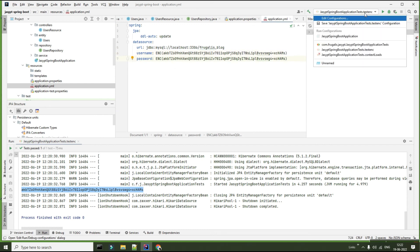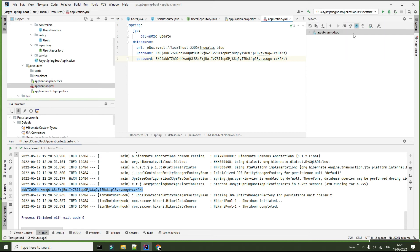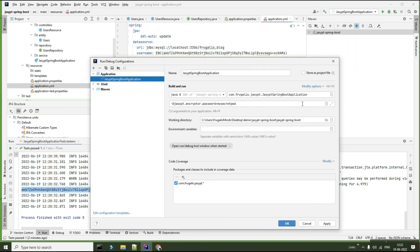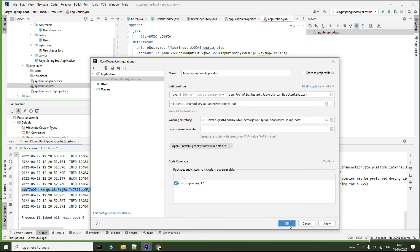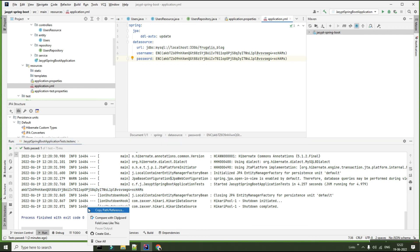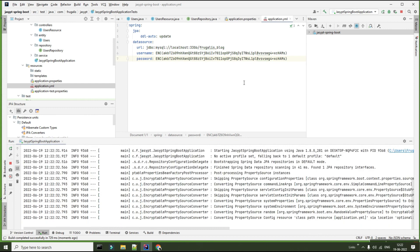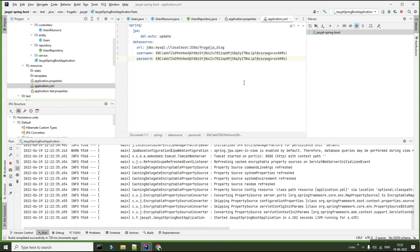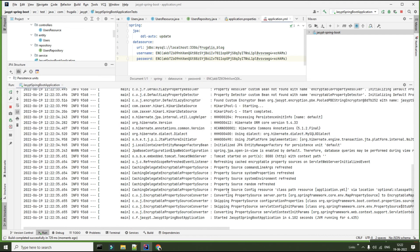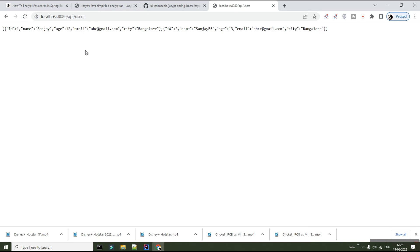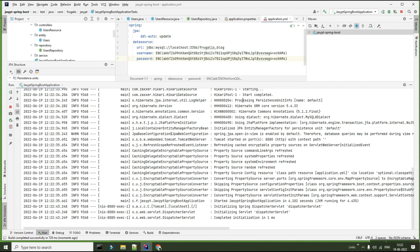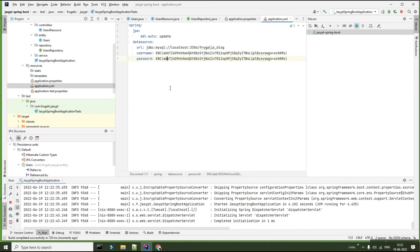There is one more update I need to do — go to my application and update the password to 'my secret password'. At runtime, Jasypt will take this configuration and try to decrypt the password provided in application.yml. Once I run it, the application starts properly, and I'm able to connect to the database. So this is the way you can do it with a custom configuration.